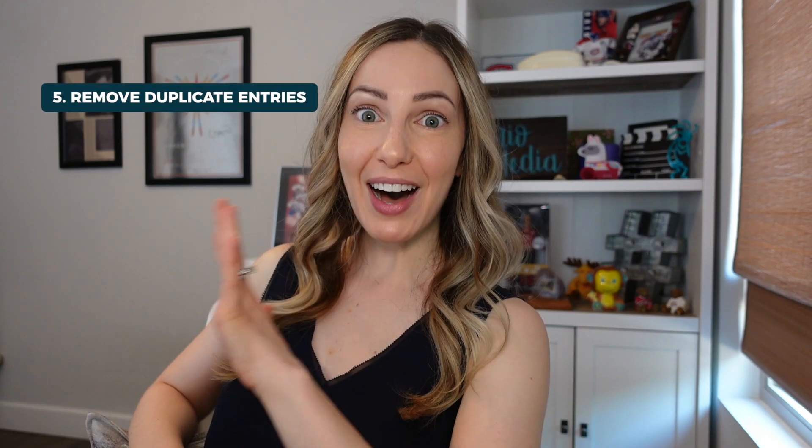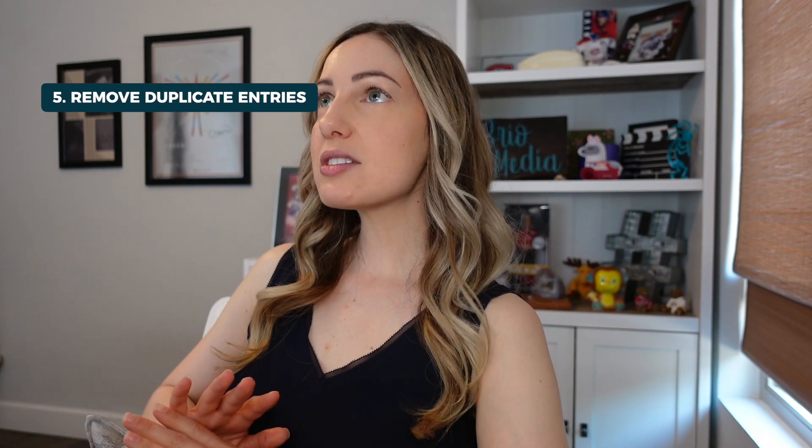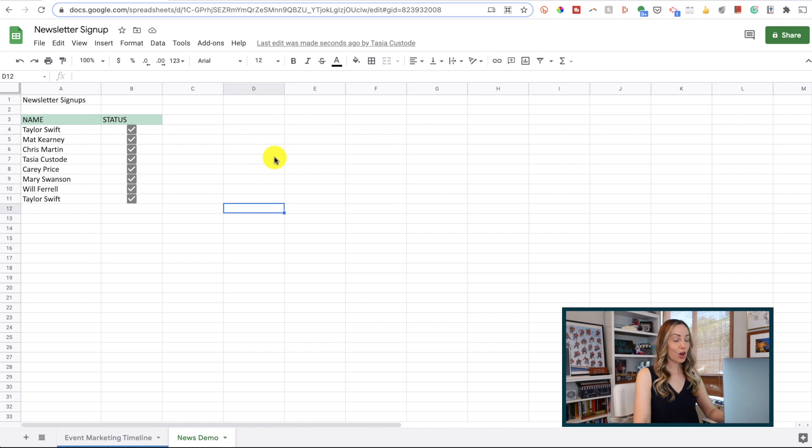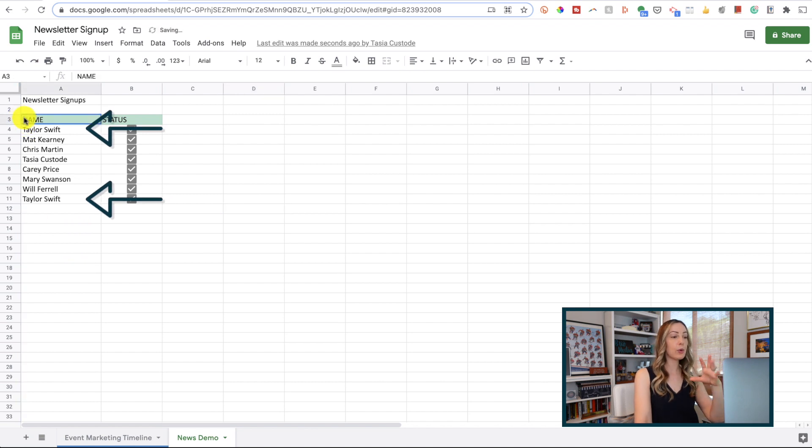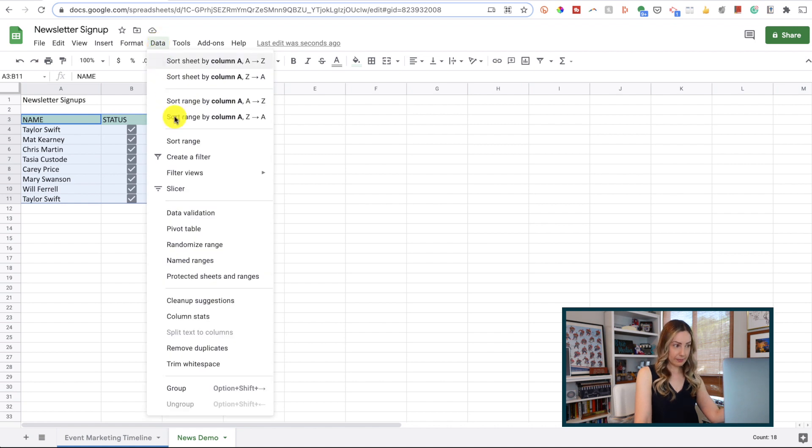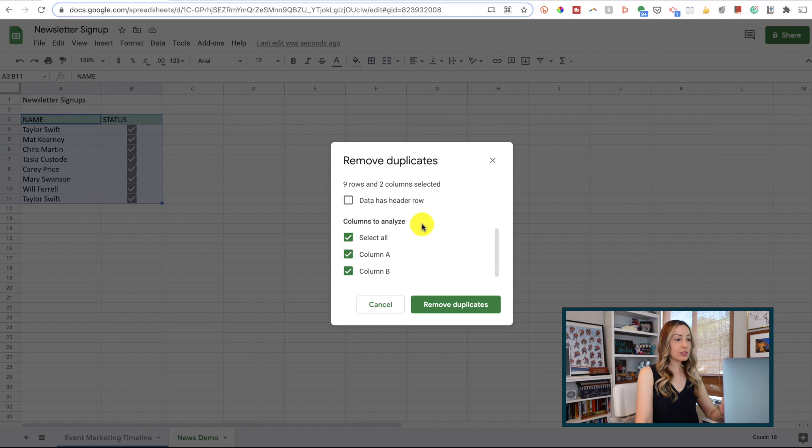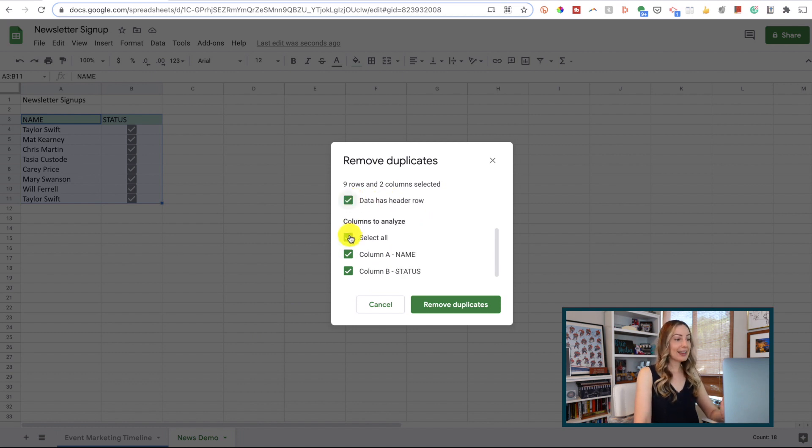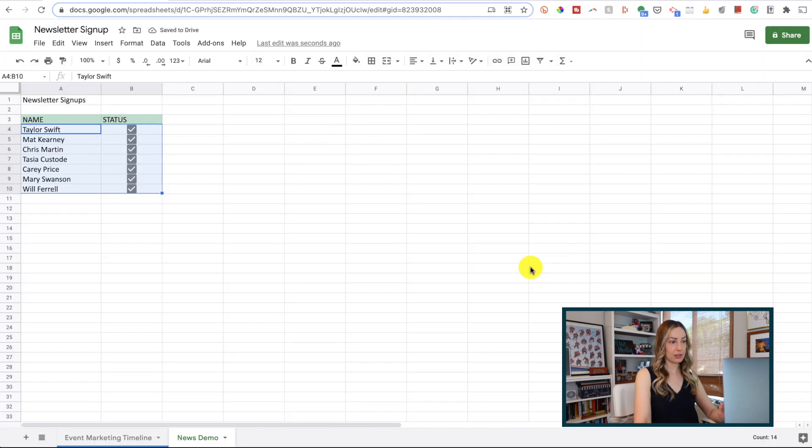Google Sheets tip number 5, remove duplicate entries. This is a must if you're running an event, or have a long list, or you're running a contest, maybe even signups, and you want to ensure you have the proper count. So, here I am in a tab that has a list of people signed up for an email newsletter. Sometimes people sign up multiple times, and we want to fix that. So we're going to highlight the table, head to data, and select remove duplicates. Now, since this table has a header, I'll select that option, and I just want to remove duplicates from column A, so I'll leave that selected, and then I'll hit remove duplicates.